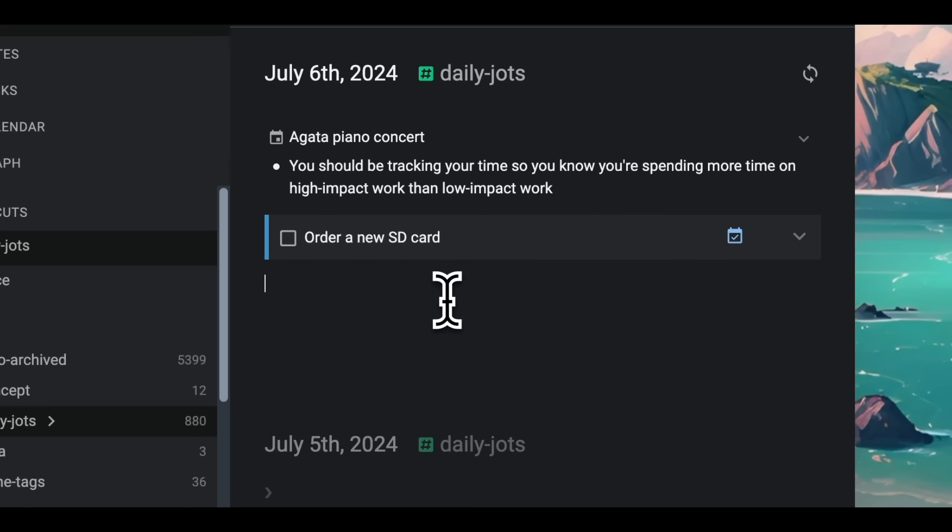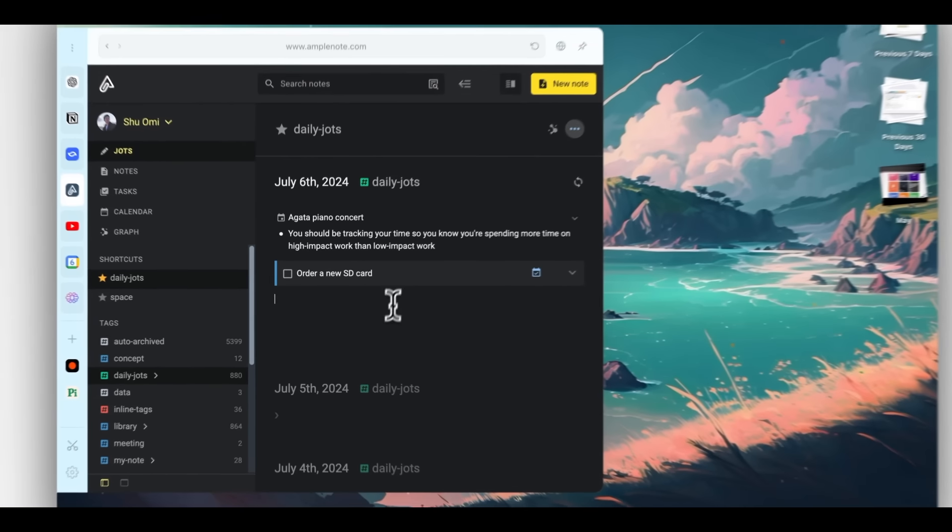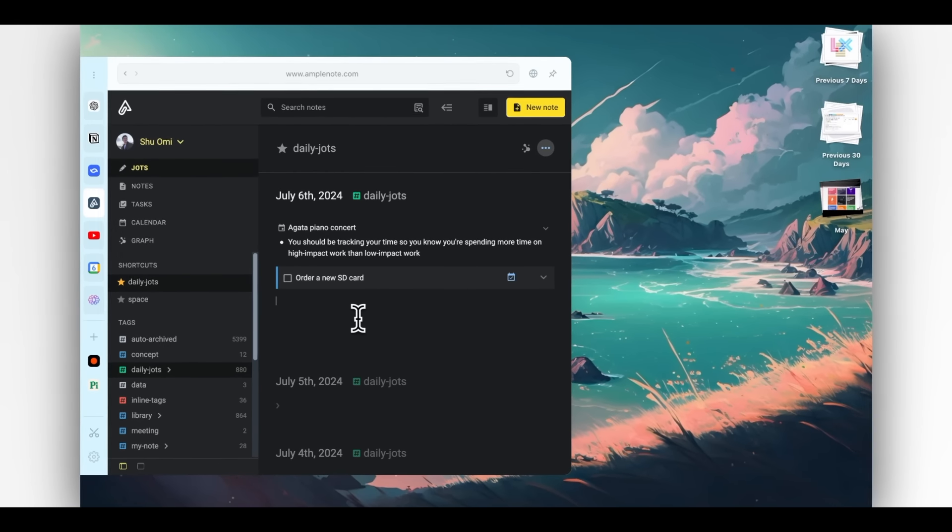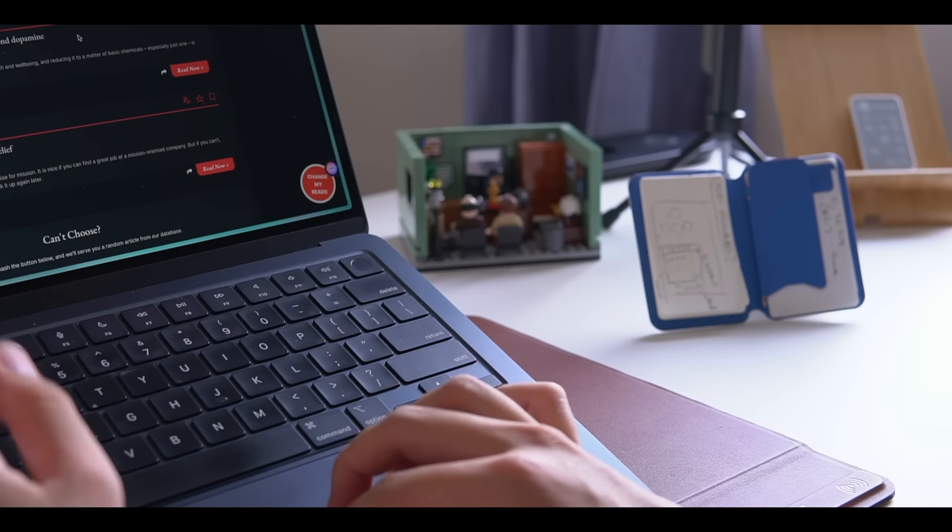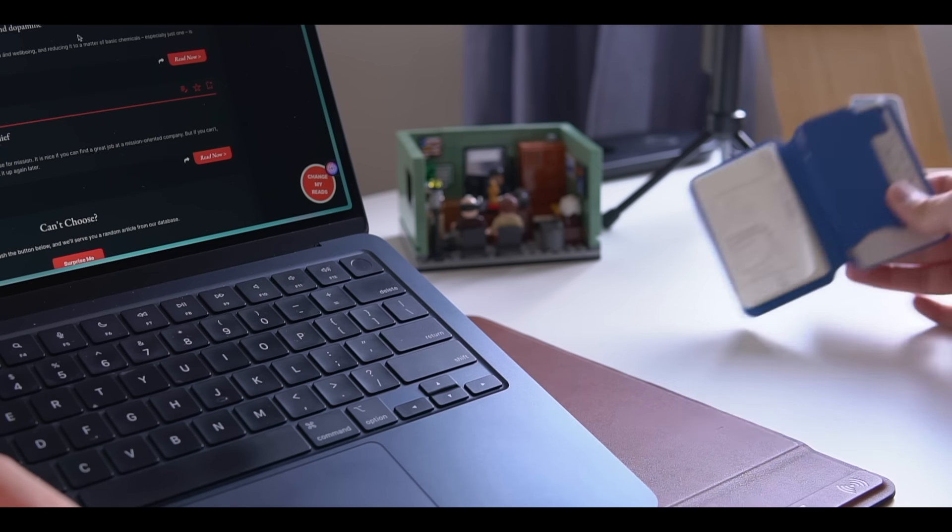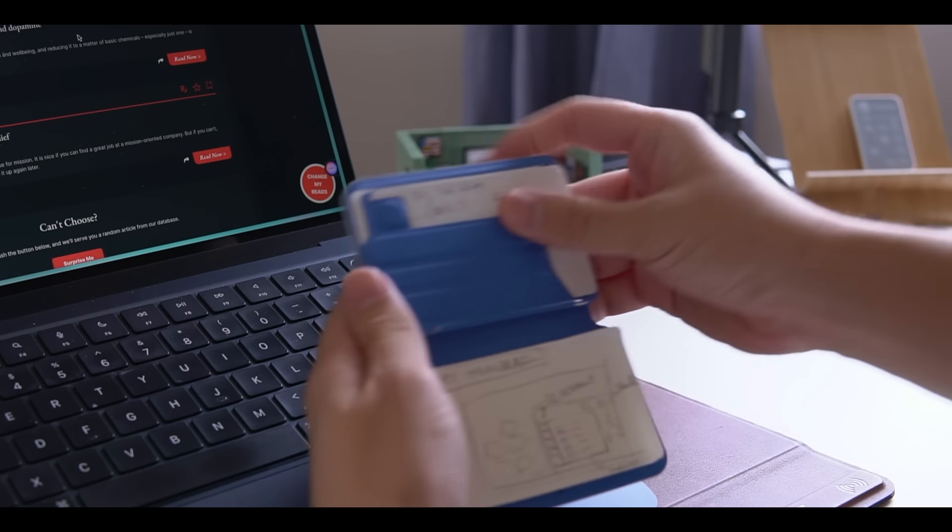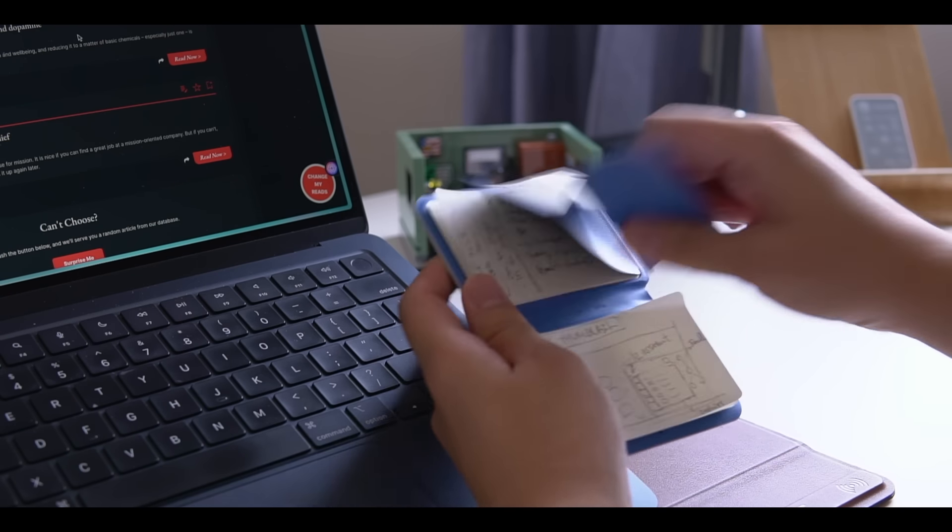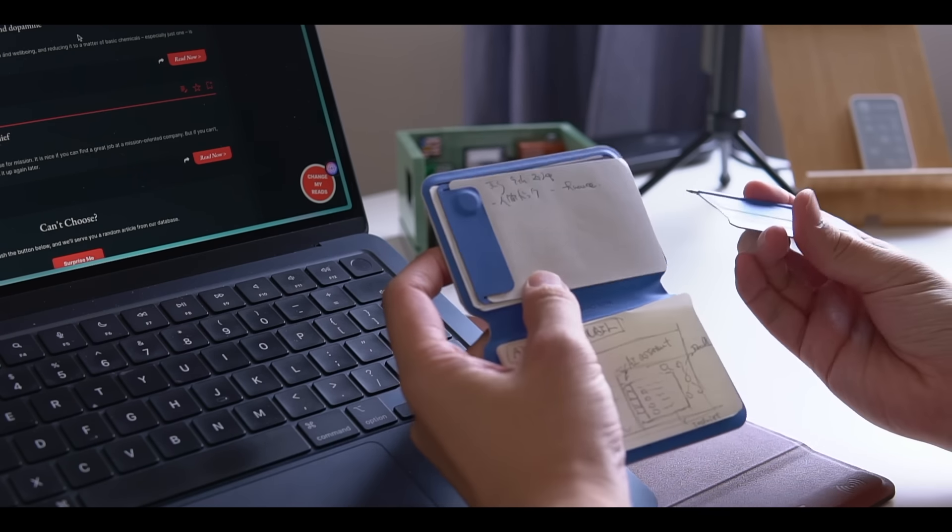I really like how quickly I can write things down without leaving the current page. It feels similar to having a notepad on my desk that I can grab whenever I want, but it's digital.